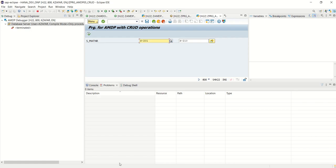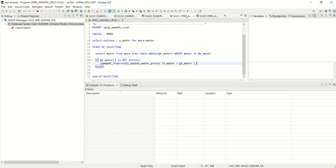So like this way, after creation of class and method, we have consumed the same through the ABAP program. So in this way we are done with this session. Thank you.